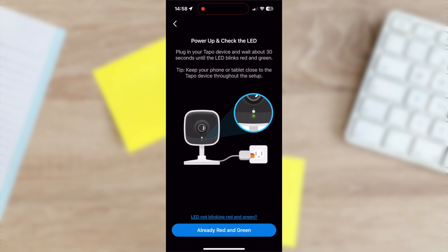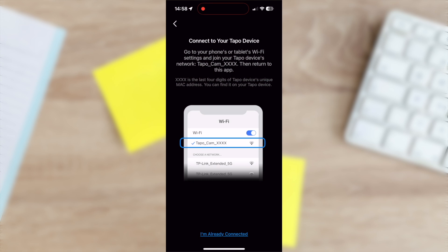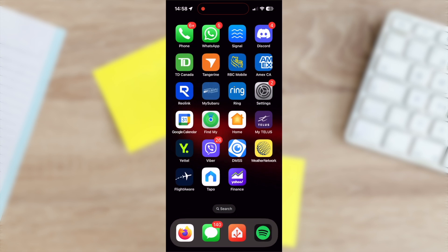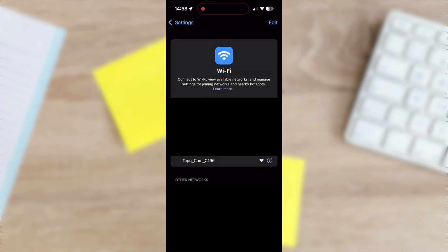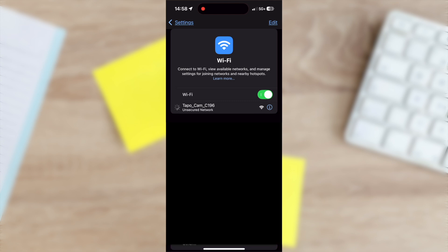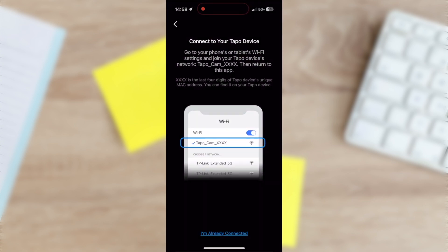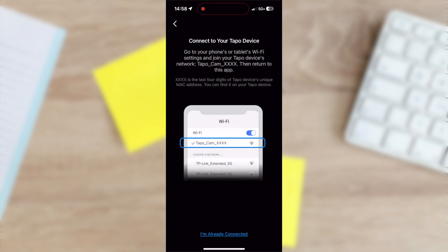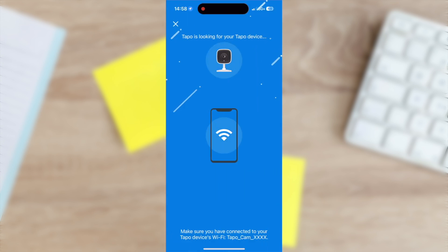On the power up the camera page, tap the already blinking red and green button. Go to your phone's Wi-Fi settings and connect to the camera's temporary network. It'll start with Tapo cam followed by four characters. Return to the Tapo app and tap already connected.